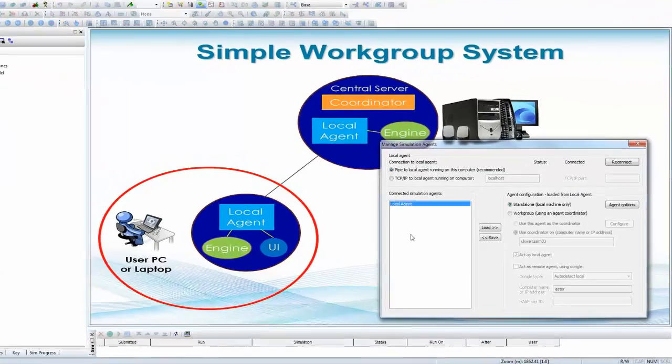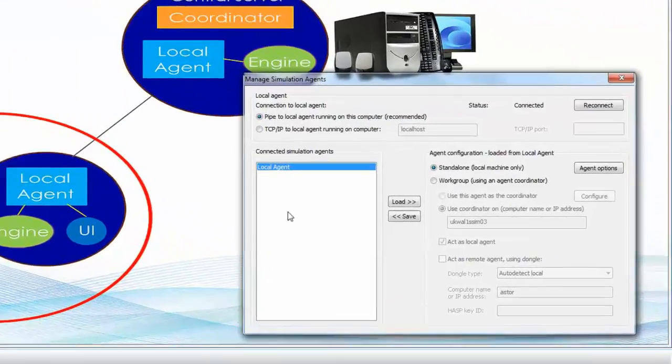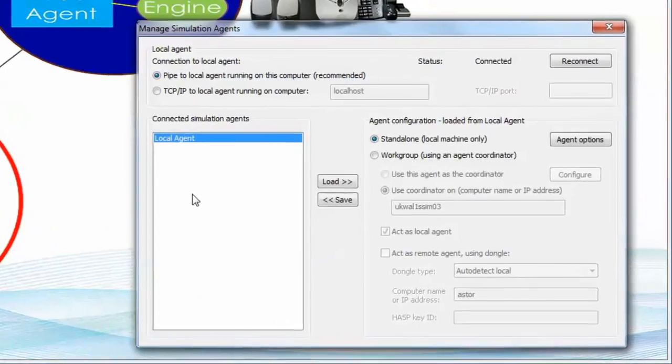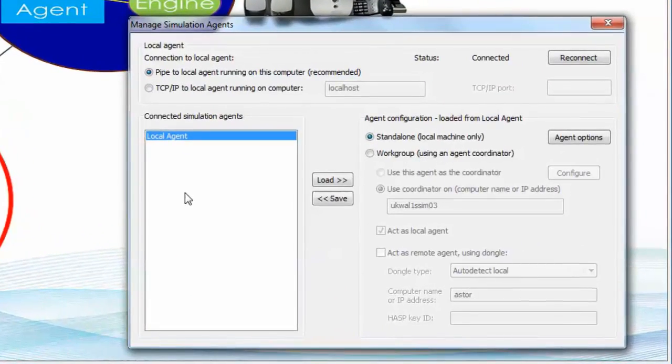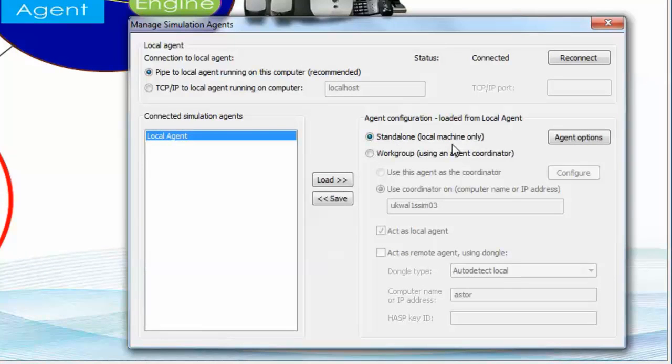As I said, by default, the agent on the local machine will operate entirely standalone and will run as a standalone installation, and this will be fine. You can do the model building, you can do the simulation, but obviously only on your own computer.